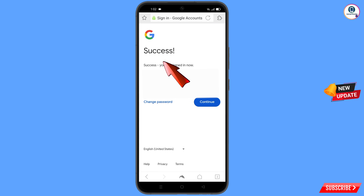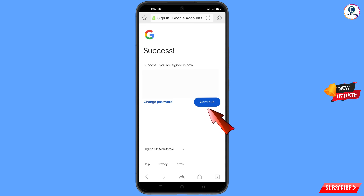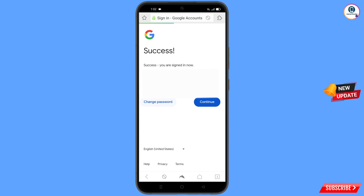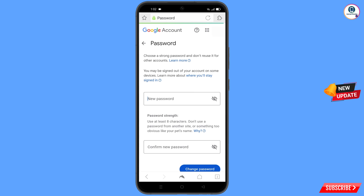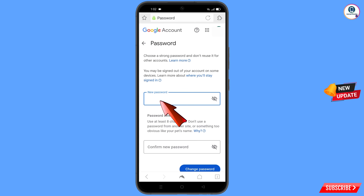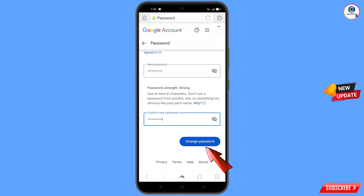You will see a success message and two options will appear: change password and continue. Tap on change password. You will land on the password change dashboard. Decide your new password, confirm your new password, and then tap on change password.